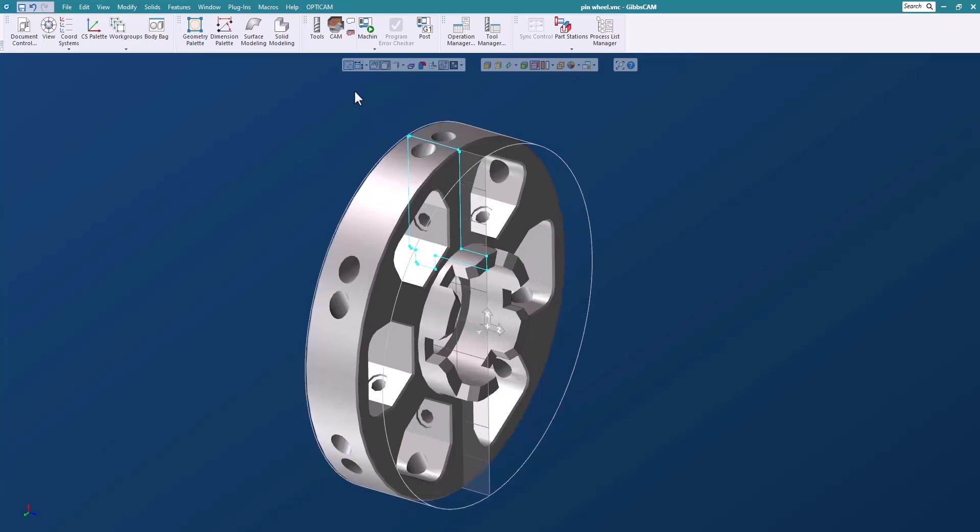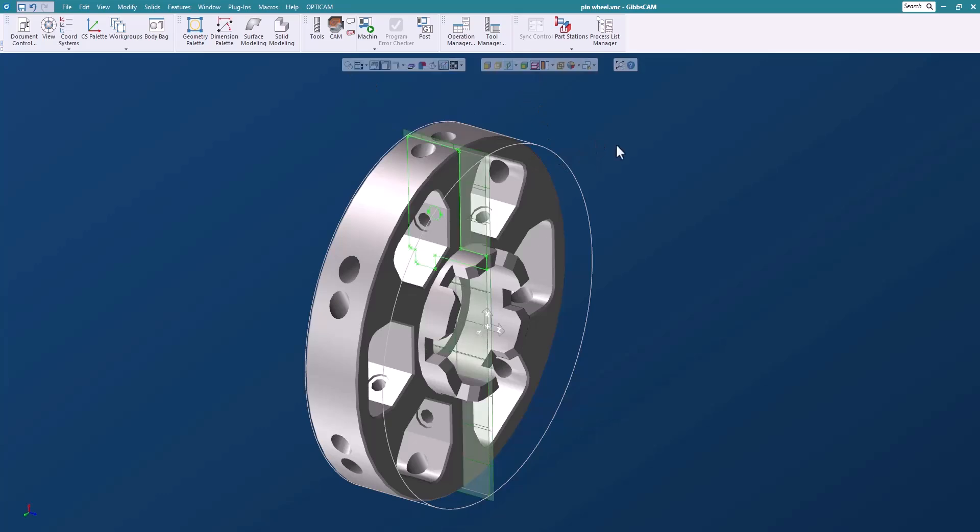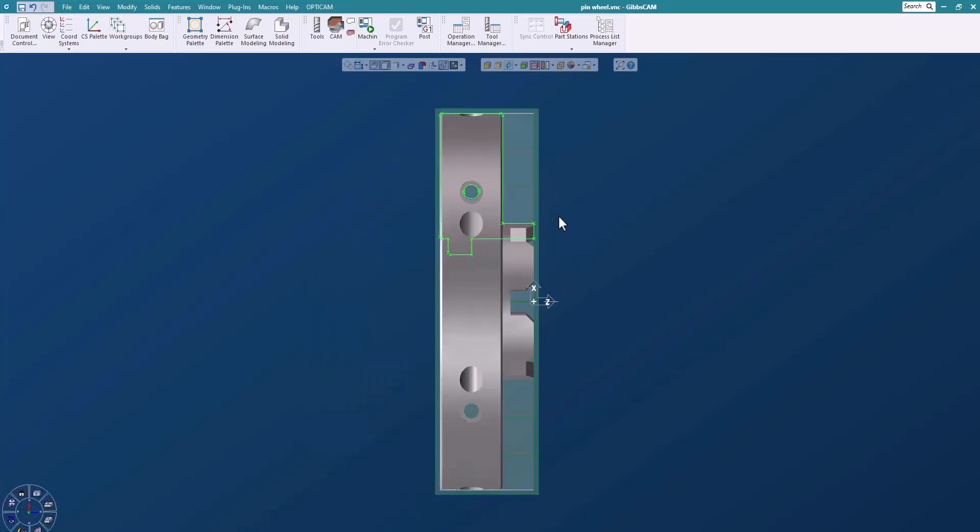So I'm going to switch off the geometry and turn back on the profiler. Now what we're going to do is use the profiler here to machine this part. Okay so let's go to a view that we can see a little bit better.